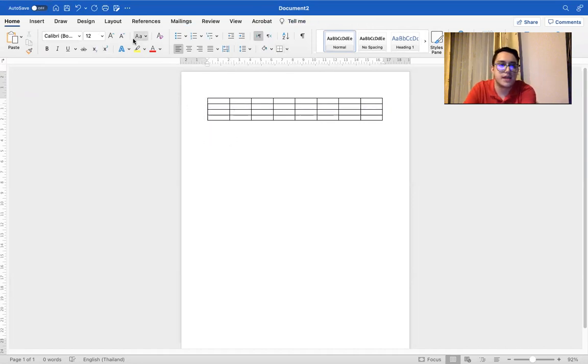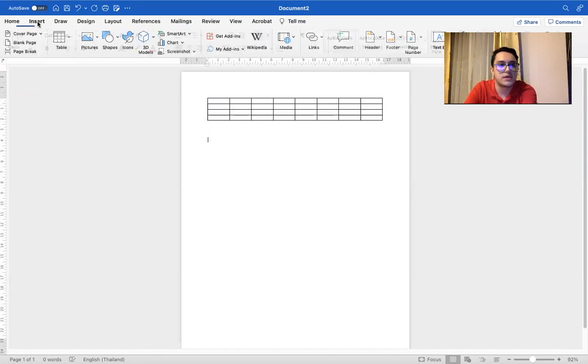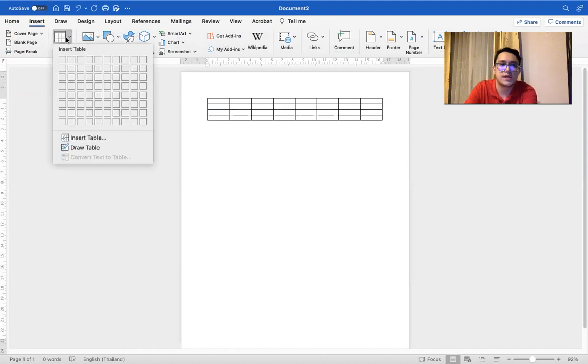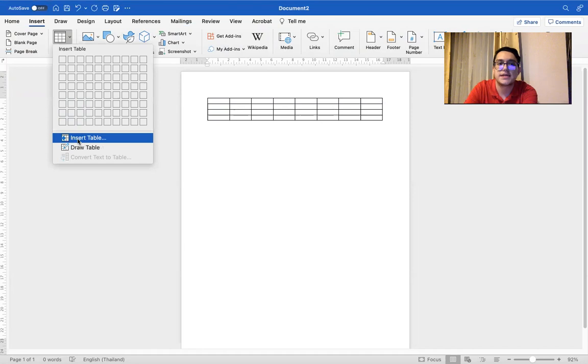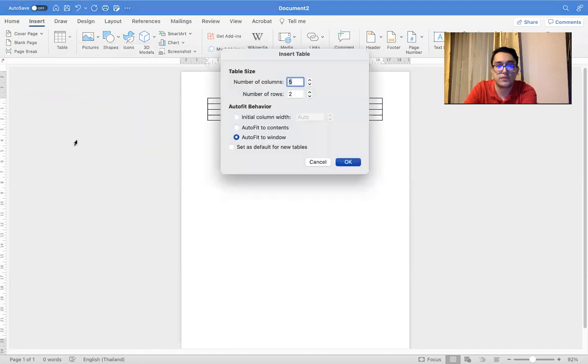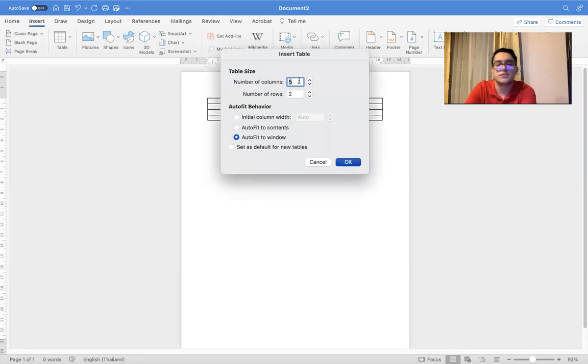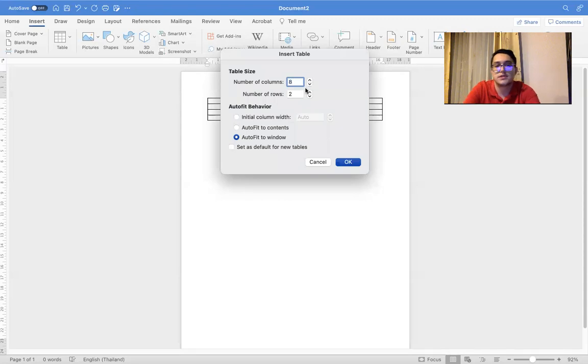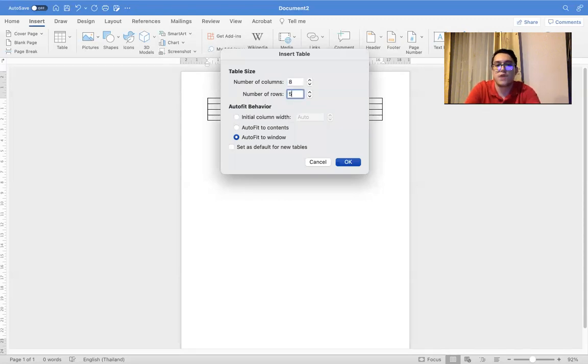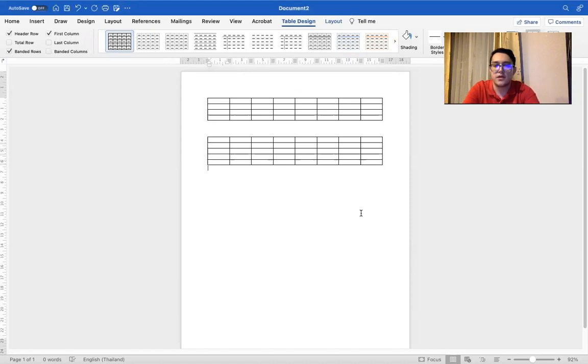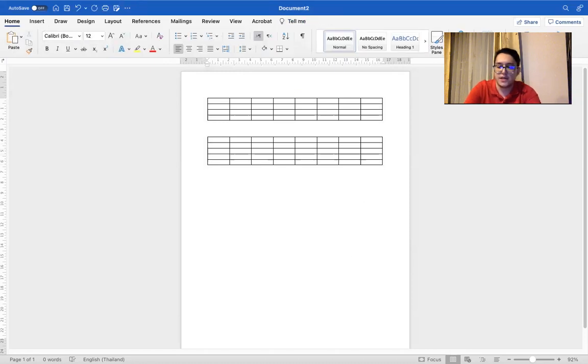The second way is you come to insert. You click here. You come to insert table. Once you click that, you come to the columns. Let's say we want eight columns and five rows. And we just select okay. And that's what we get. Very easy.